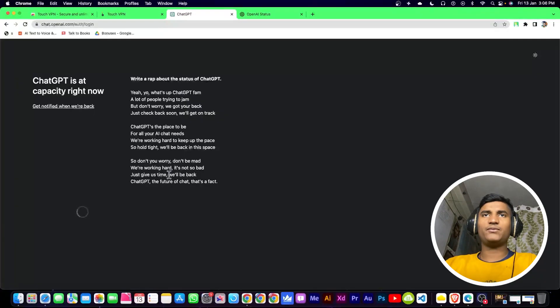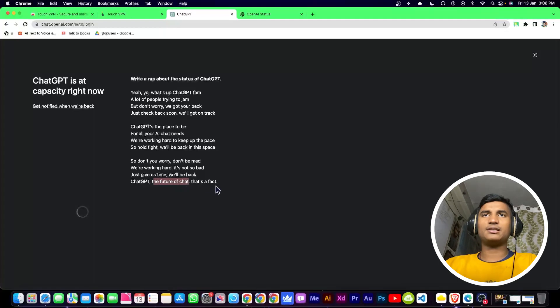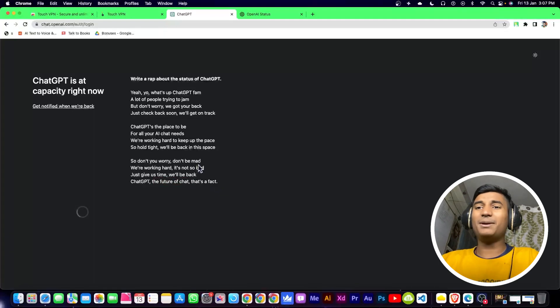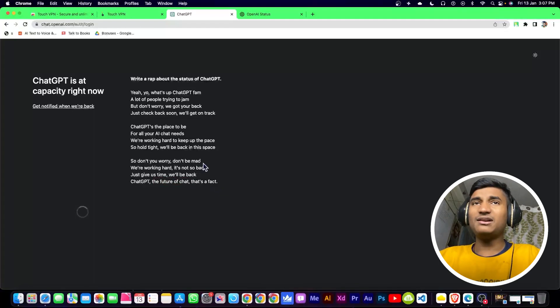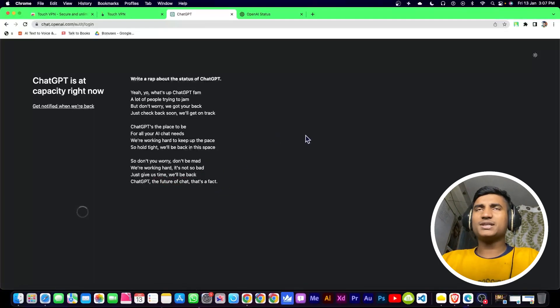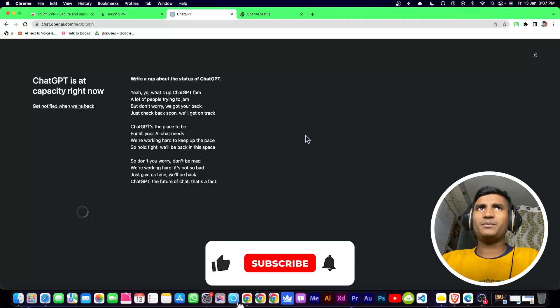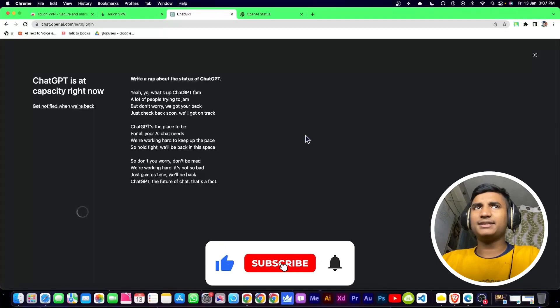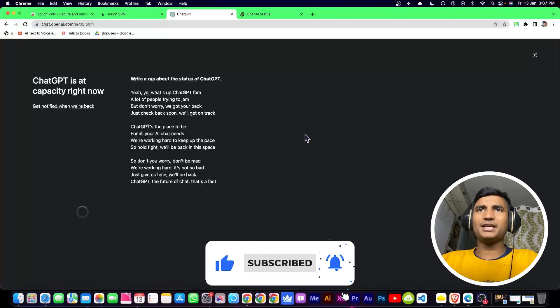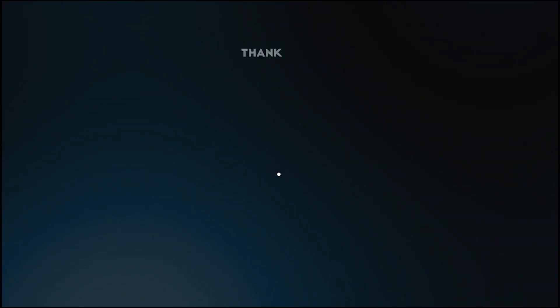It's showing 'We'll be back, ChatGPT the future of chat.' If your problem persists, you can just wait. If you found this video helpful, make sure to hit the like button and subscribe to the channel. Thanks for watching.